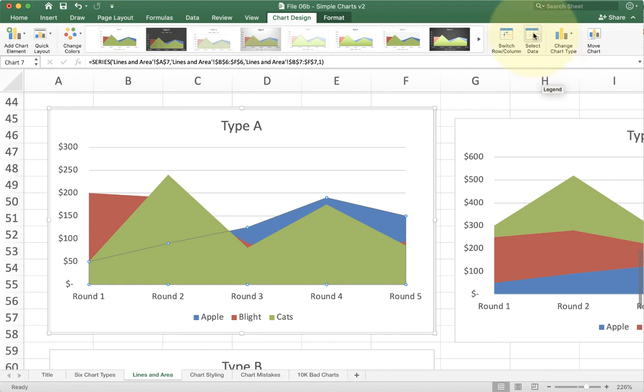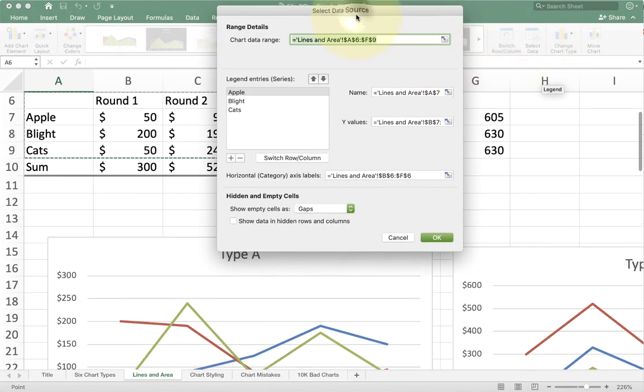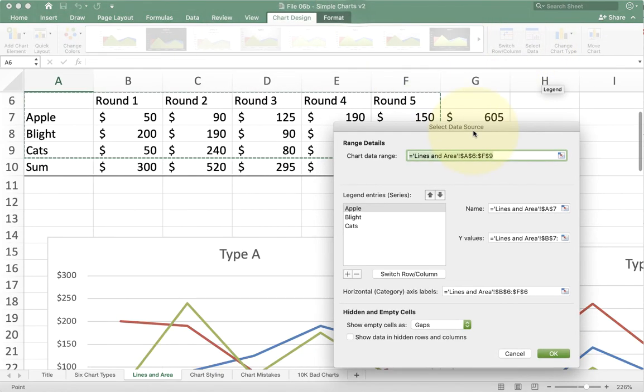I can show you how this will modify by changing the order. If I go up to chart design and select data, I can change which one shows in front.